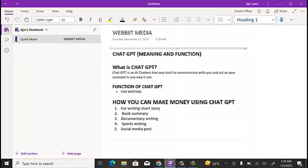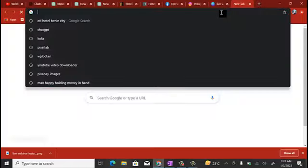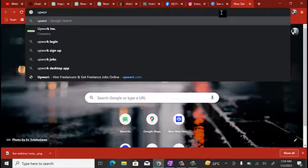Now, how can you make money using ChatGPT? You can work as a freelance content writer and start earning money with ChatGPT. Go to freelancing sites like Fiverr or Upwork, create an account, and set up gigs on content writing. You can specialize in book summaries, documentary writing, sports writing, and more. Set up your account and start getting people to hire you to write content for them.